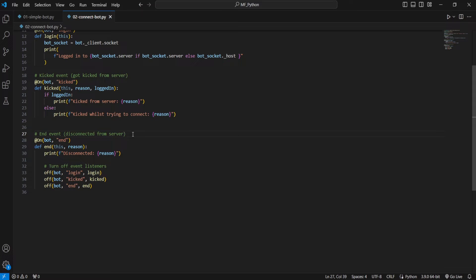And this is essentially our finish or the end of our script, right? So in this case, our bot isn't trying to reconnect. It's just going to log in, get kicked, and then it's done.